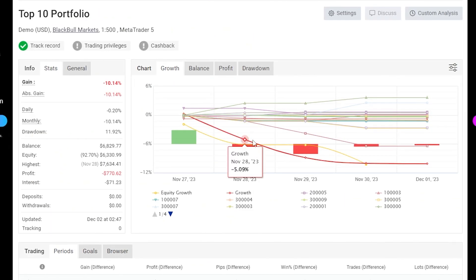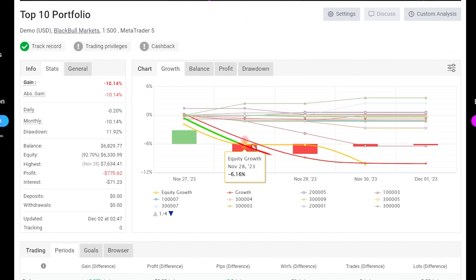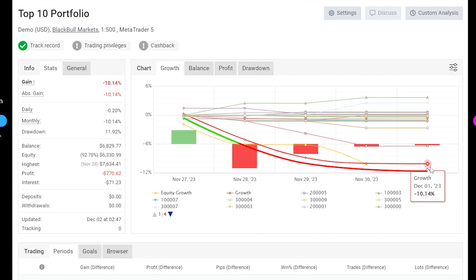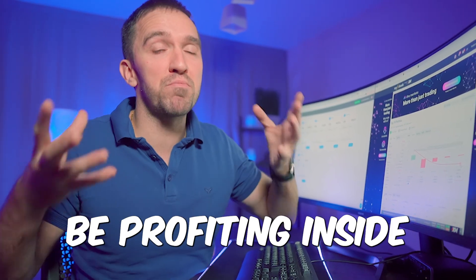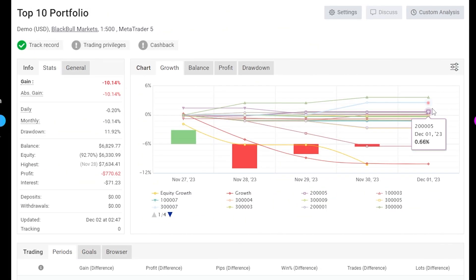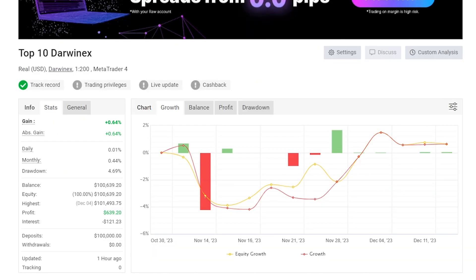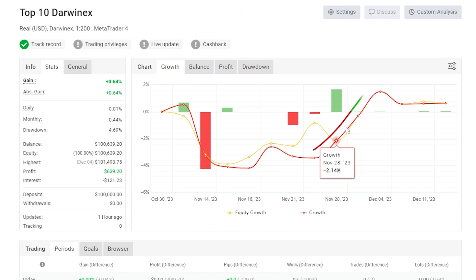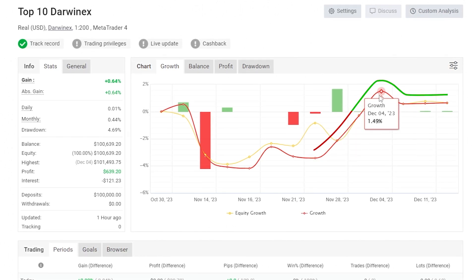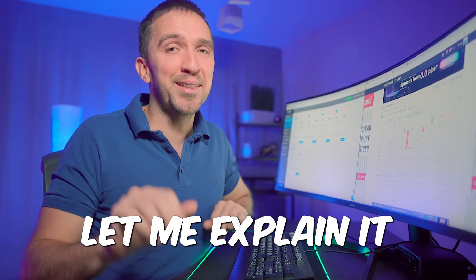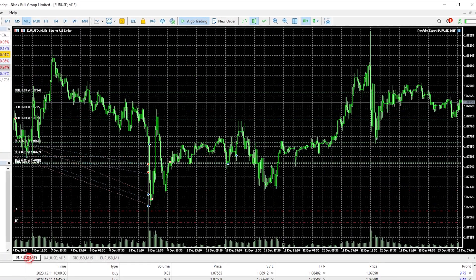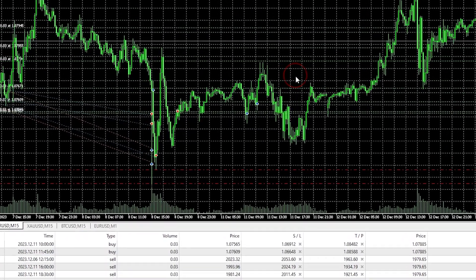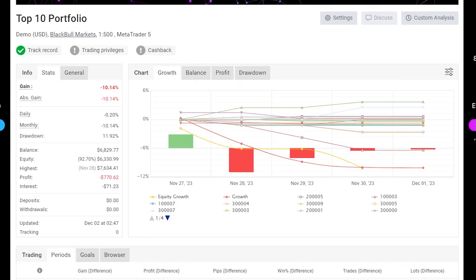Here I have the 10 Expert Advisors for EURUSD, 10 Gold Expert Advisors, and 10 Bitcoin Expert Advisors. I've connected this account to my FXBook — a statistical website — where I can see which Expert Advisors are profiting at any given time. I usually look at the last one week and waited for a losing week to show you that even when the account is dropping, there will be EAs profiting inside.